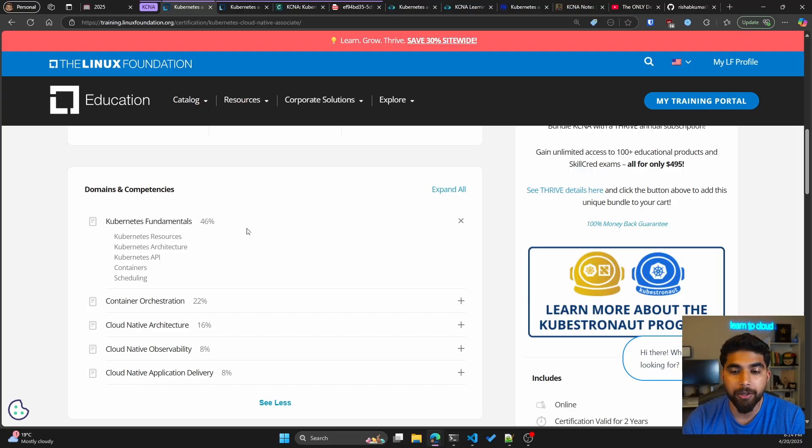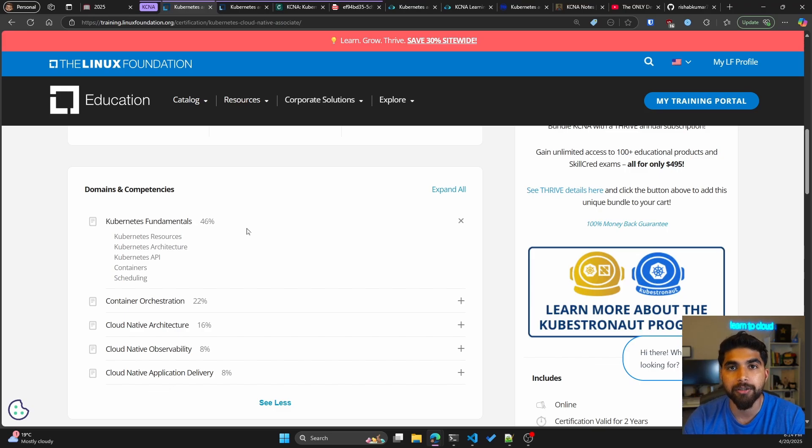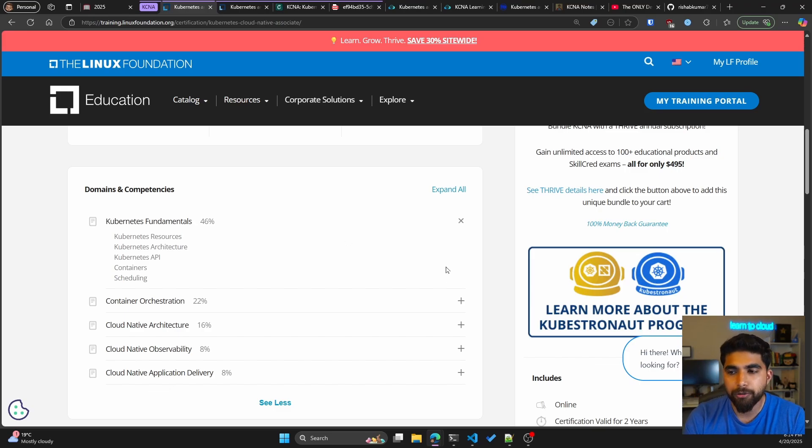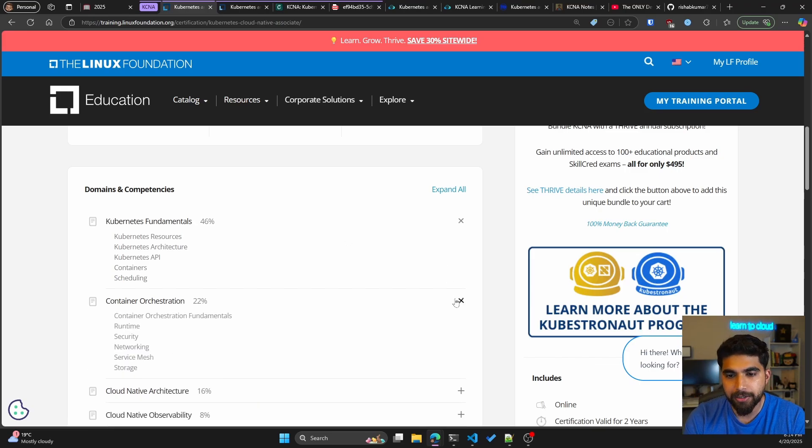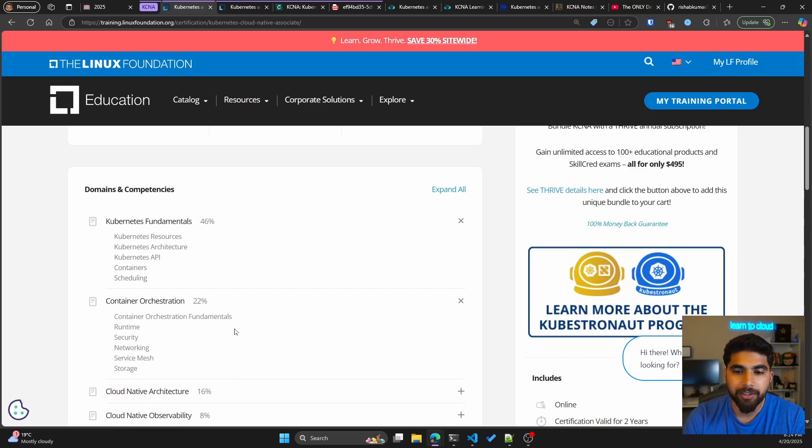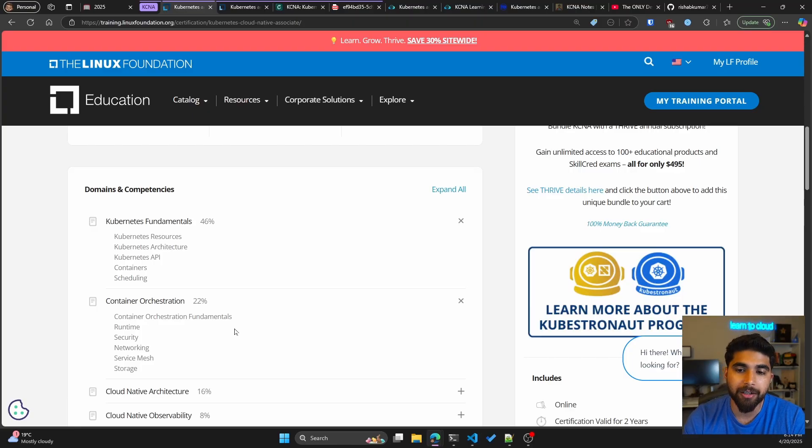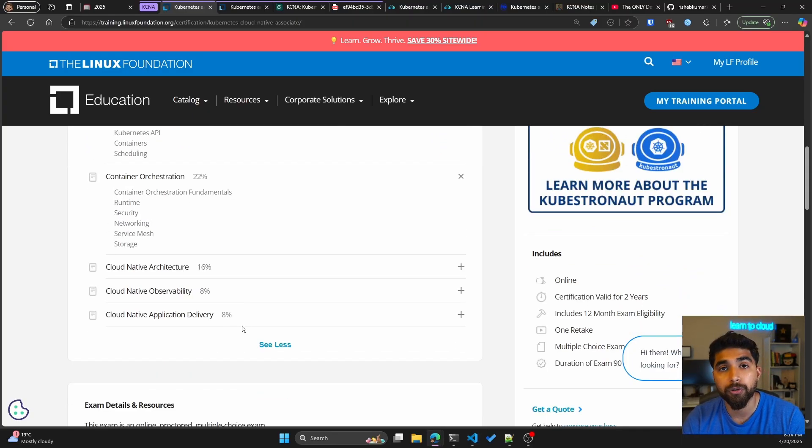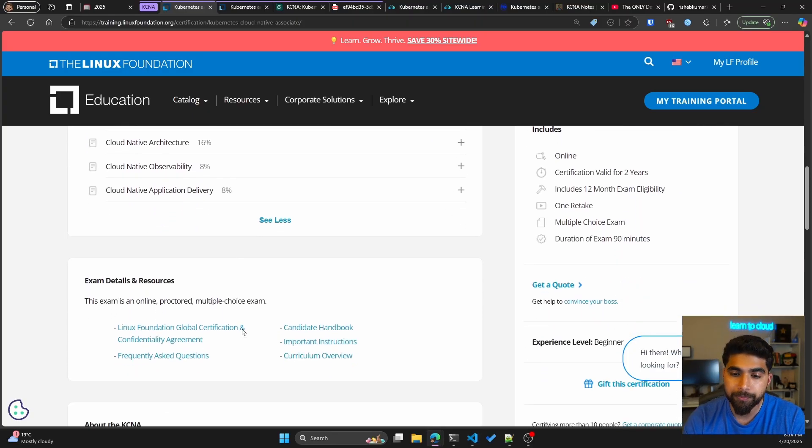Cloud native architecture at 16 percent, and then you have cloud native observability and cloud native application delivery at eight percent each. You can also expand these to go deeper into what different topics are included in that specific domain.